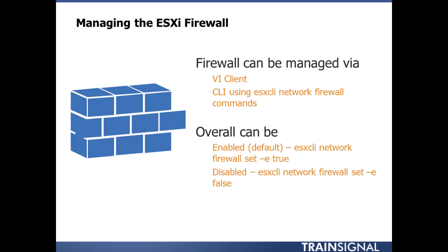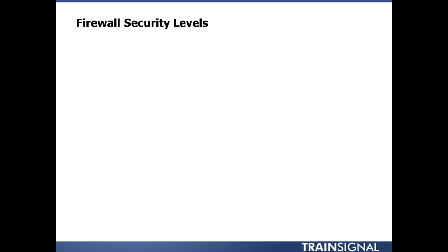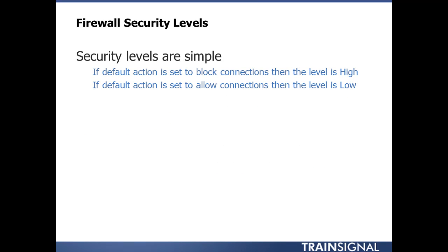If you want to disable the firewall, ESX CLI network firewall set dash enabled false. You would think you would do set dash disabled, but you're setting the enabled key to either true or false, so remember that.